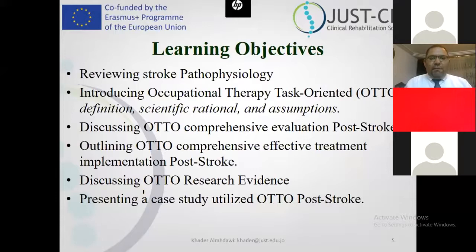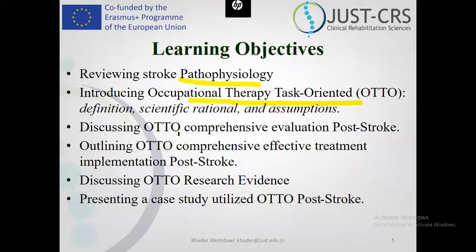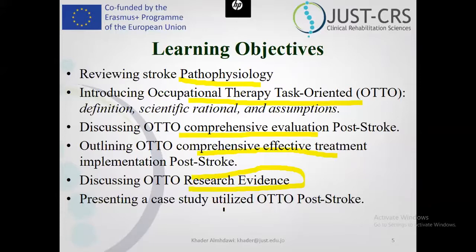My objective today is to provide a quick revision of stroke pathophysiology, then introduce the occupational therapy task-oriented approach — an approach I really love because it fits everything we want in occupational therapy. I'll define the approach, state its assumptions, terminology, and treatment method. We'll work according to evidence-based practice, and I'll show you some evidence for the task-oriented approach, along with some of my previous research work and a case study.